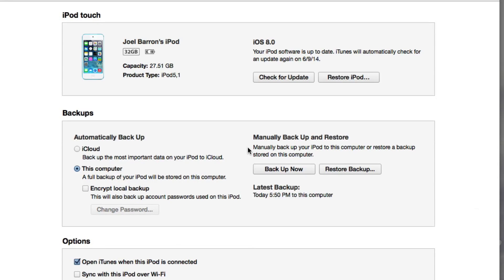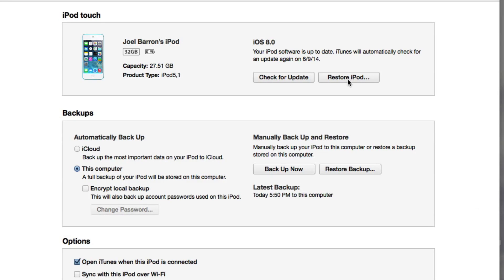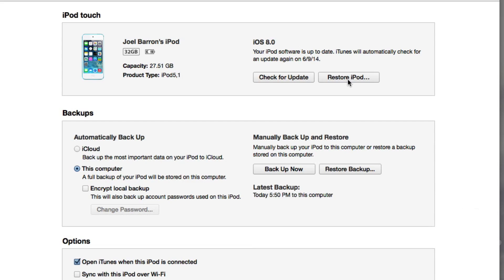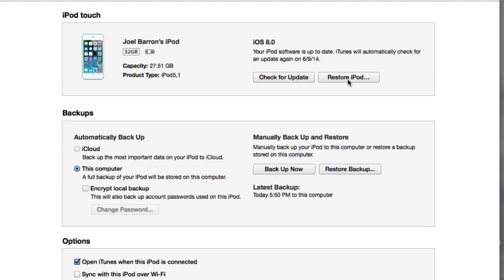If you do want to go ahead and downgrade to iOS 7.1.1, all you got to do is simply hold down Shift if you're on a Windows computer or Alt/Option key if you are on a Mac, and then you have to select Restore iPod and then select the latest version of iOS 7, which is currently 7.1.1, and then you'll be able to downgrade if you're not satisfied with iOS 8 beta 1, because it will feature bugs. There's a reason why it's only available for developers, so they can point out some bugs and test it out before the final release. So do this at your own risk, like I said.